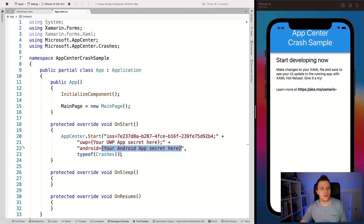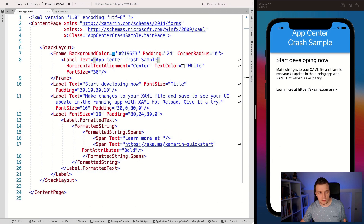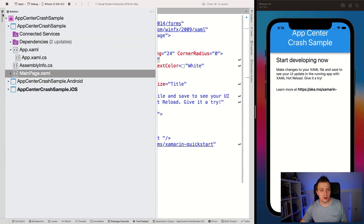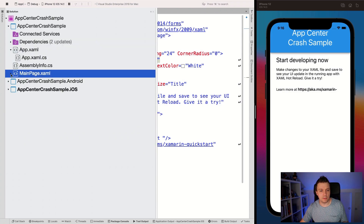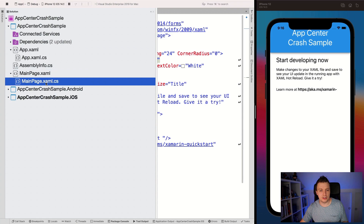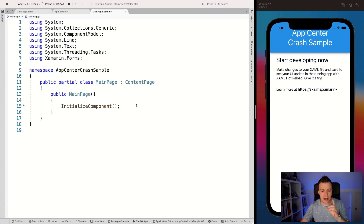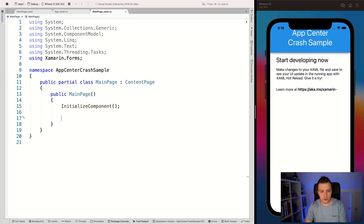But wait, there's more. Let's go over to our MainPage.xaml.cs. Here we go in our constructor — because it crashes, we have crashes.GenerateTestCrash(), which is a test crash action that will be sent over to the App Center portal.